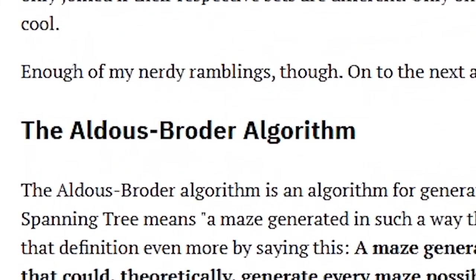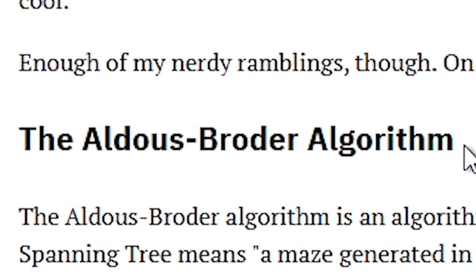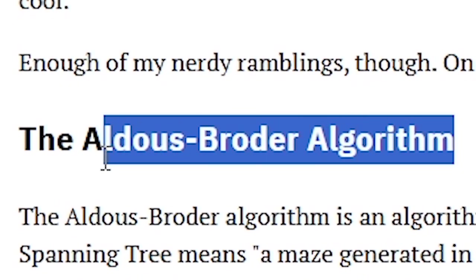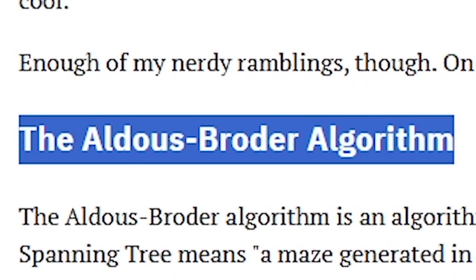And here's our final algorithm. The Aldous Broder algorithm. Let's hope I said it correctly. We pick a random cell and mark it as part of our maze. Then we move one cell in a random direction. If our current cell hasn't been visited, we mark it as such and connect it to the previous cell.